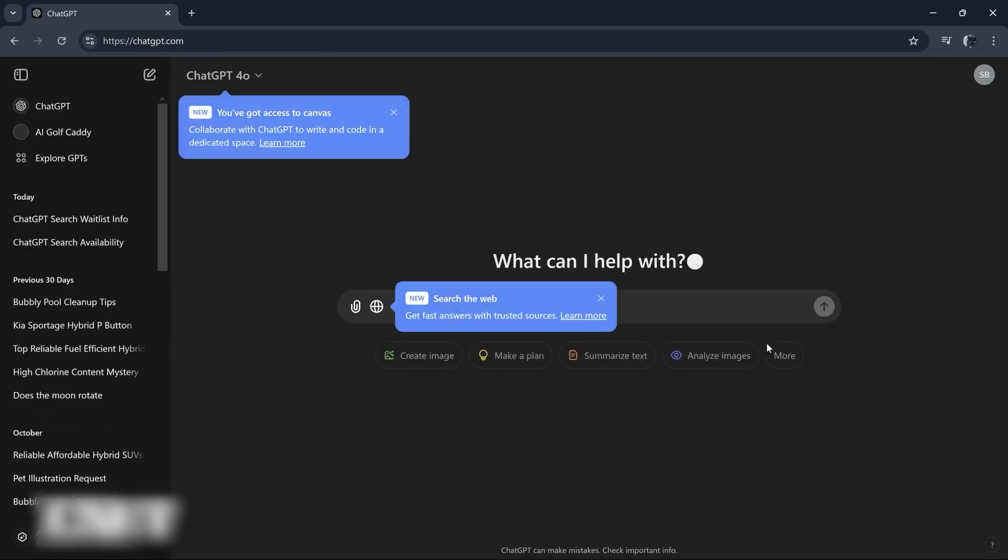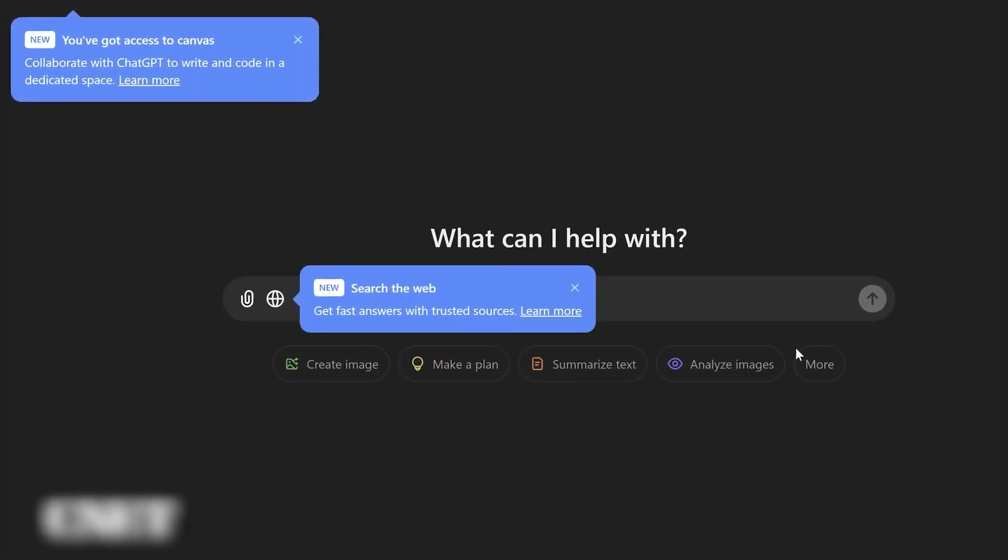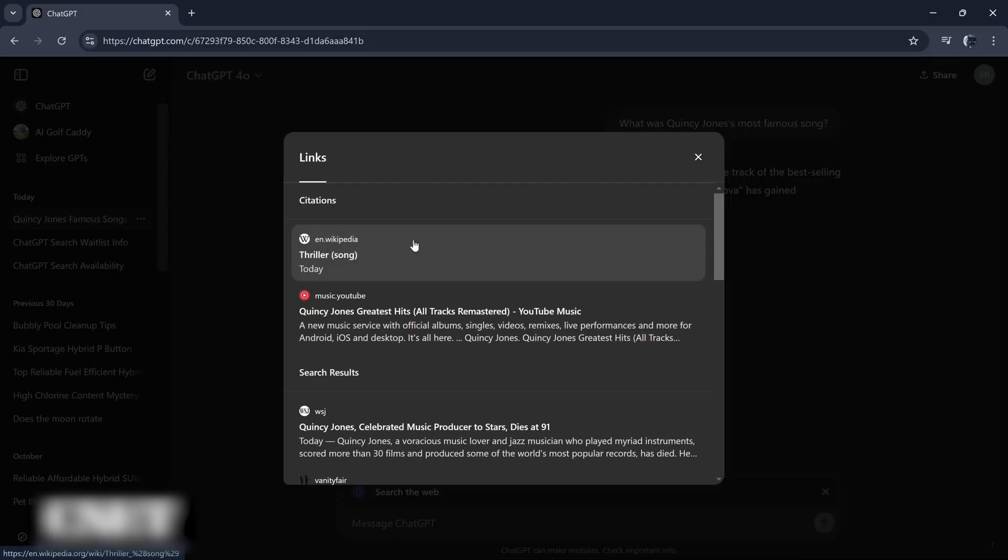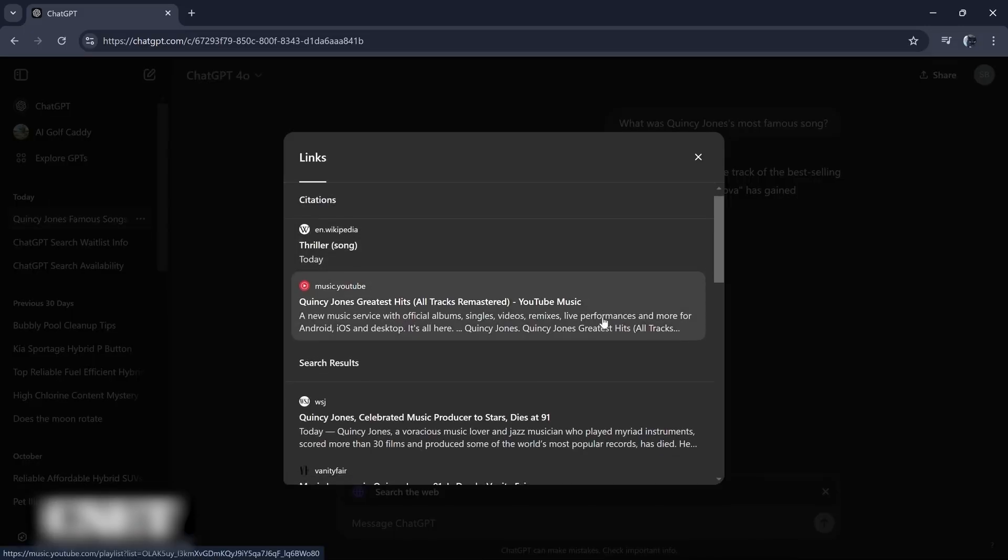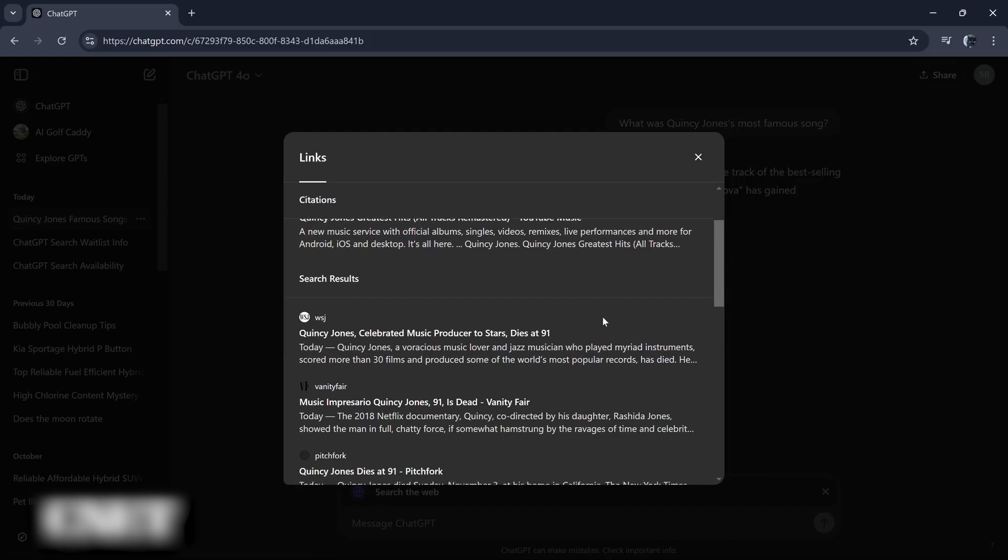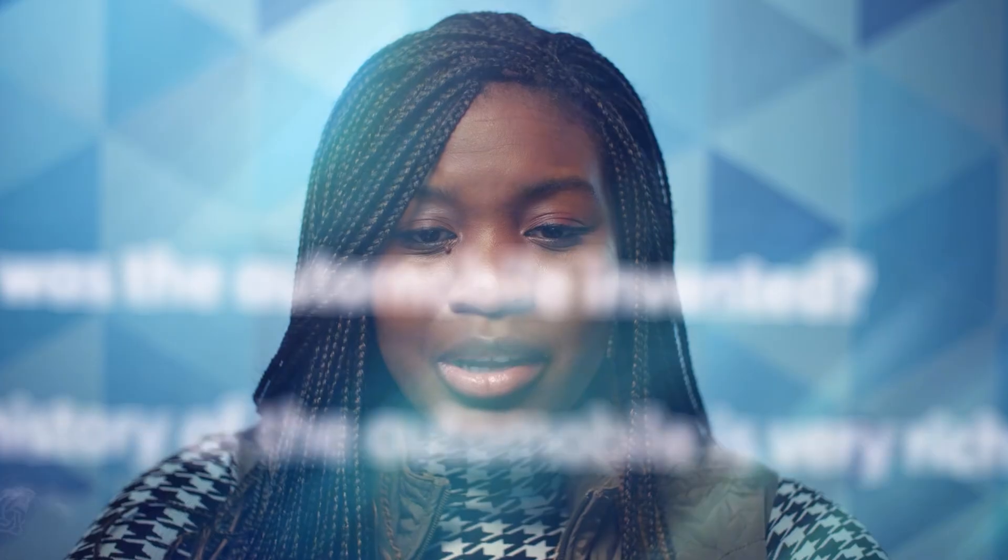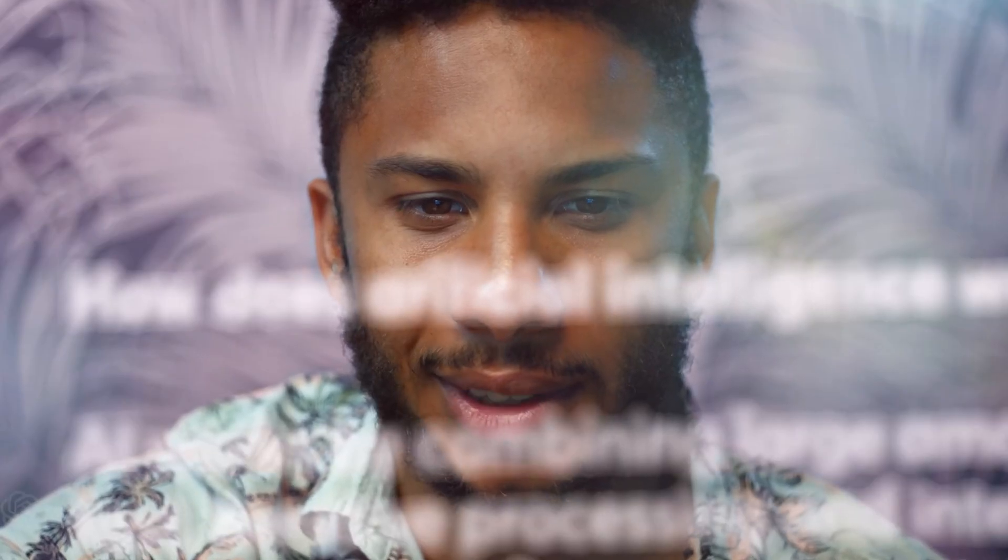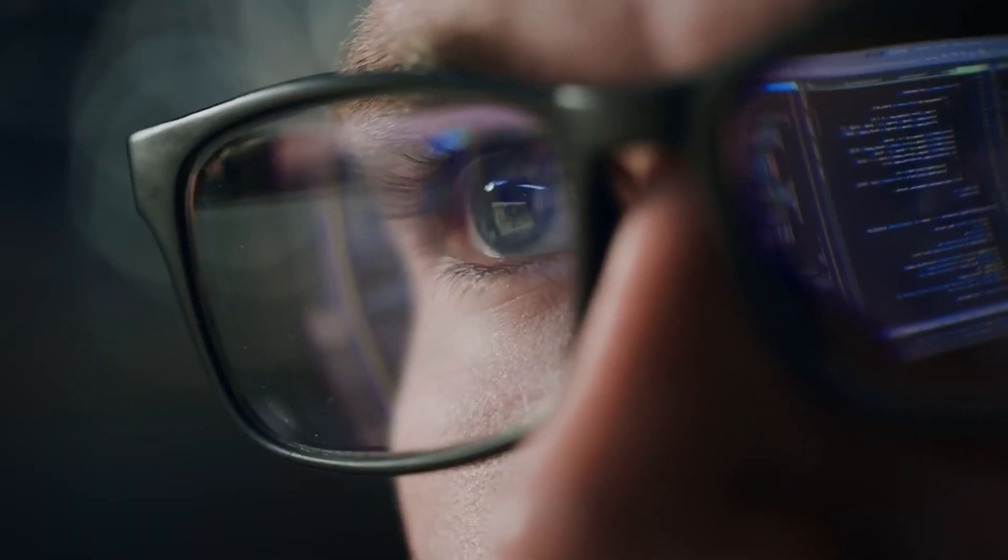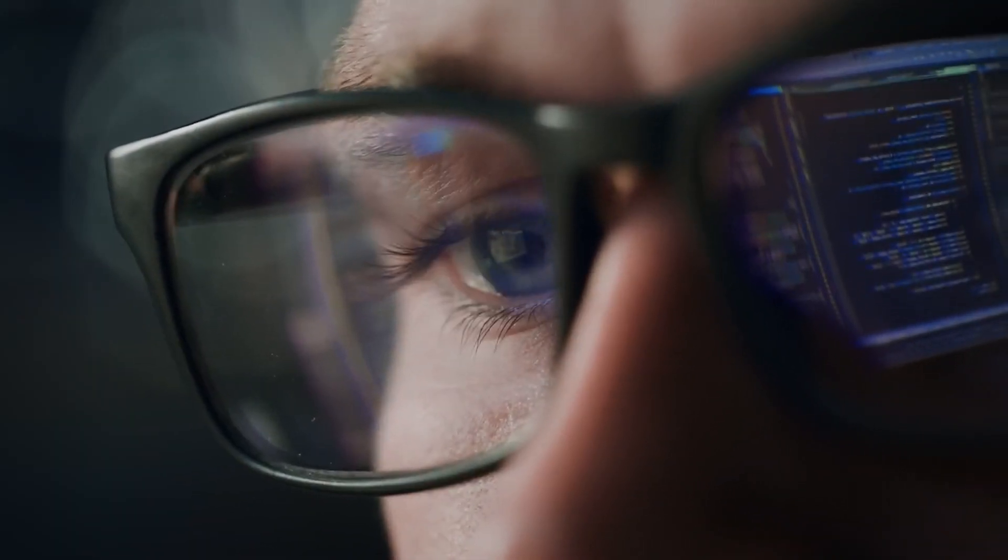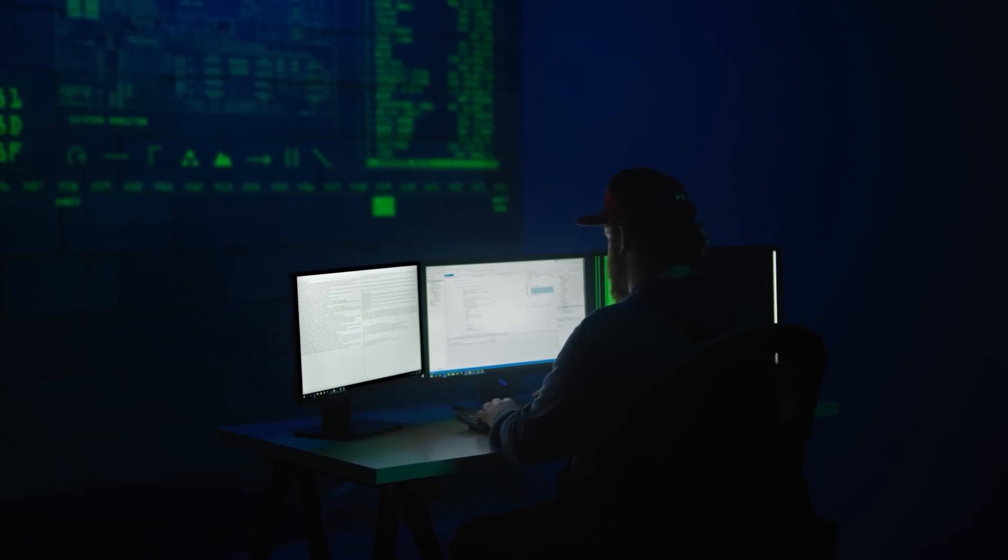No more constant switching between search engines and messaging platforms. In fact, it eliminates the era of platform hopping from your browsing experience. You can ask questions, receive instant answers, and access relevant web results expertly synthesized for you.